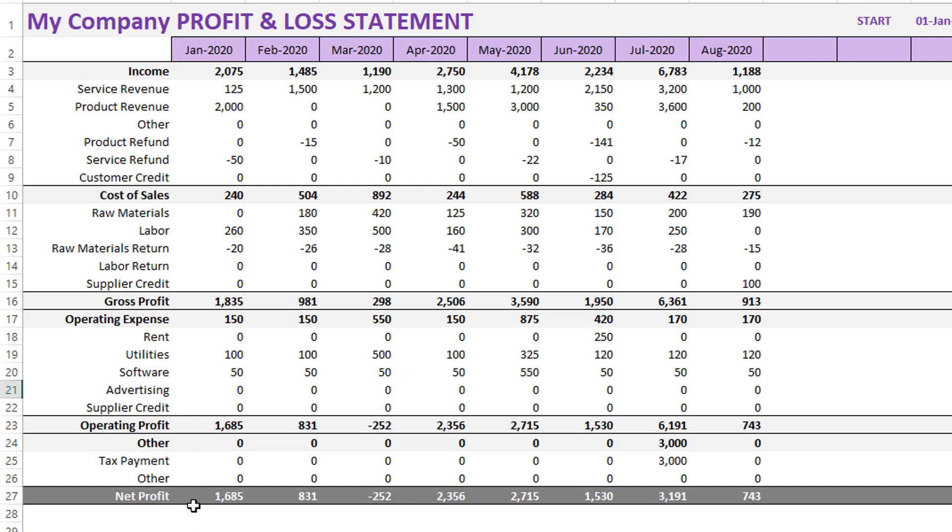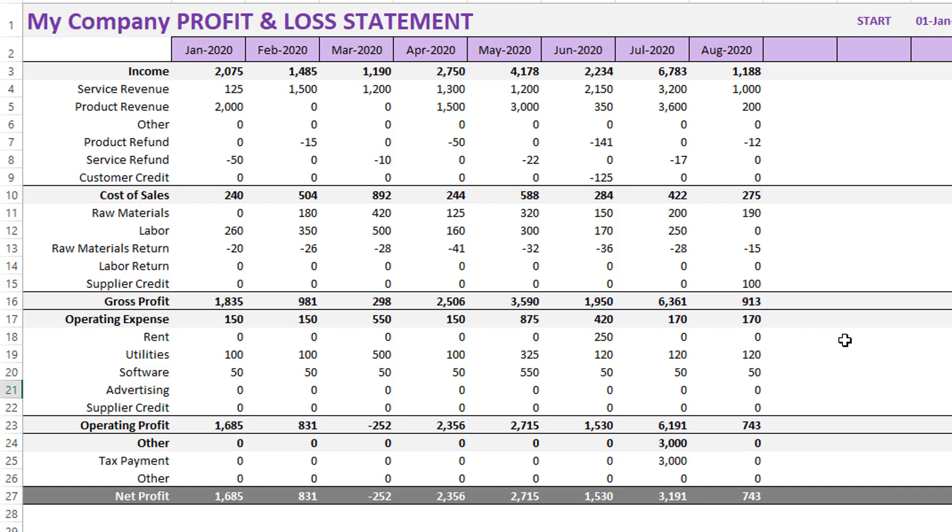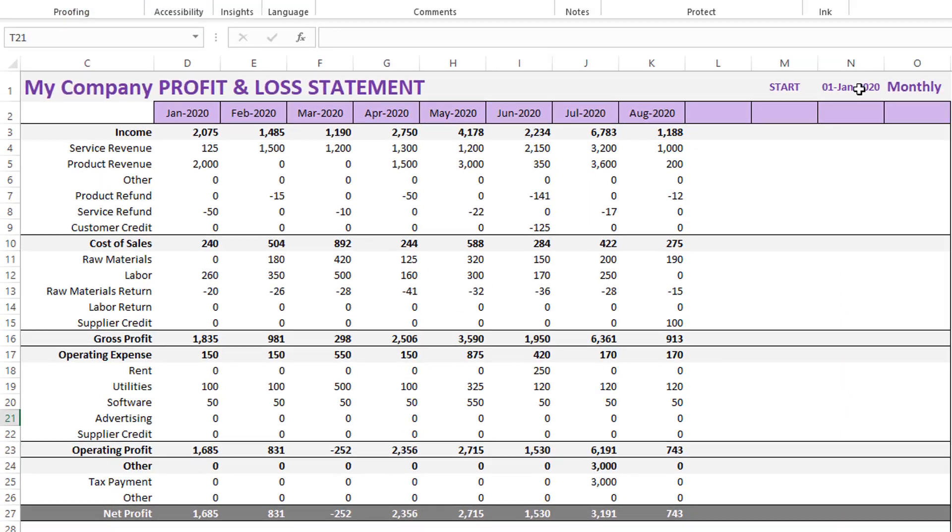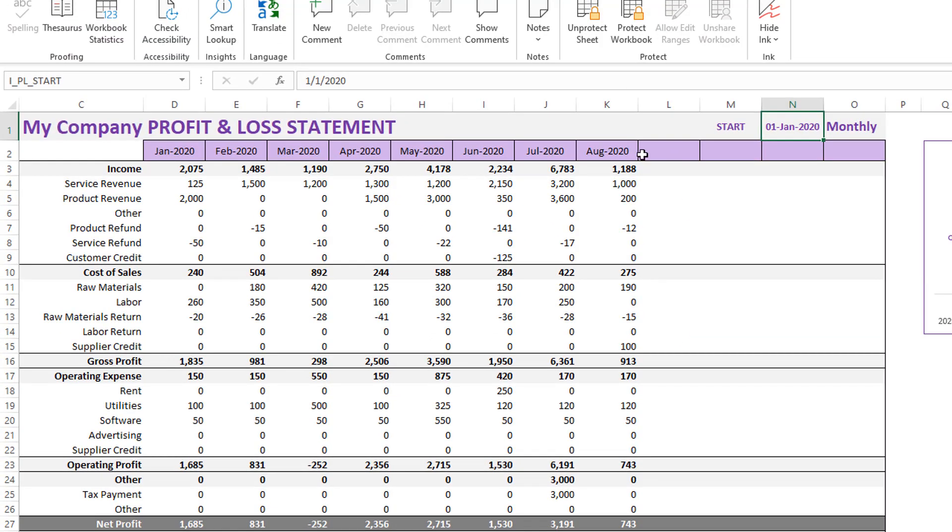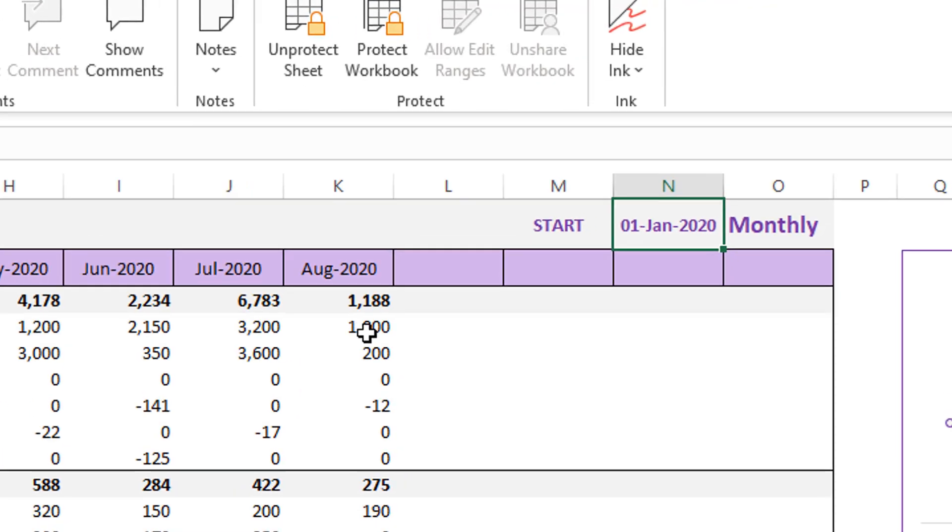Now you can see that monthly it calculates it. March wasn't a great month. We lost money for the business, but it's been otherwise looking positive. July was kind of the best month so far recently. We are still going through August right now. This is the profit and loss statement, which is generated automatically. You can also change the start date for your profit and loss statement.